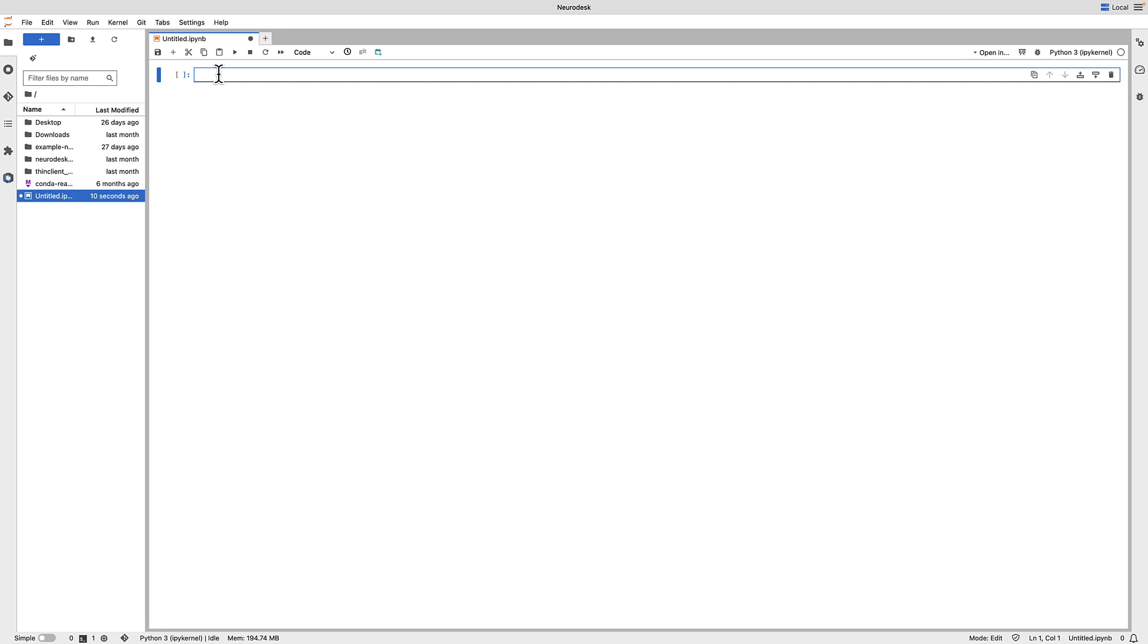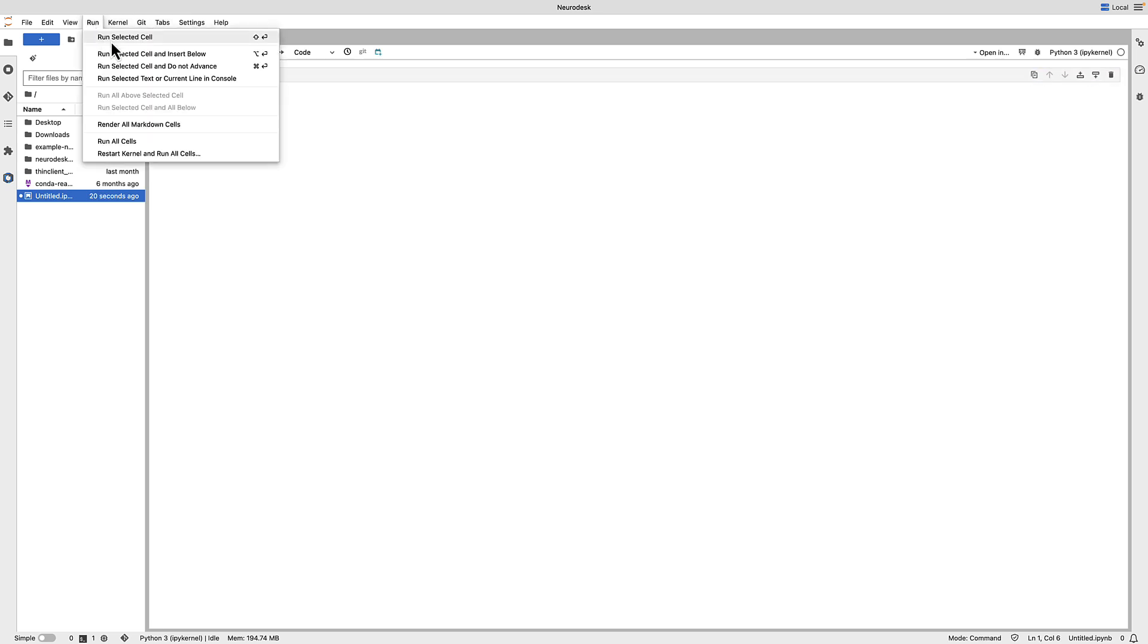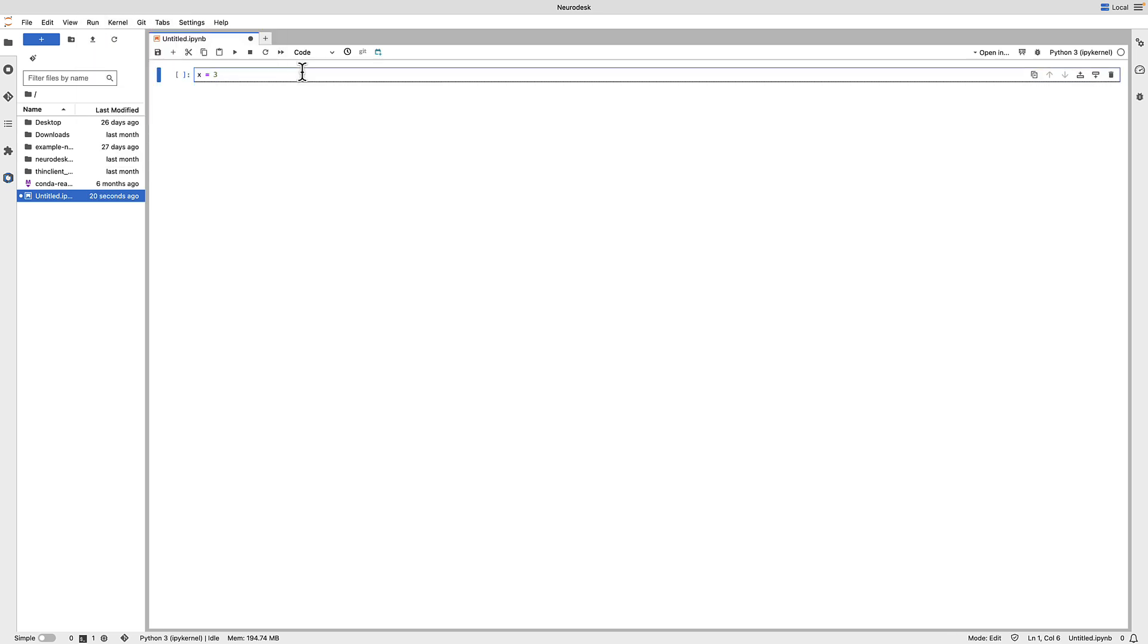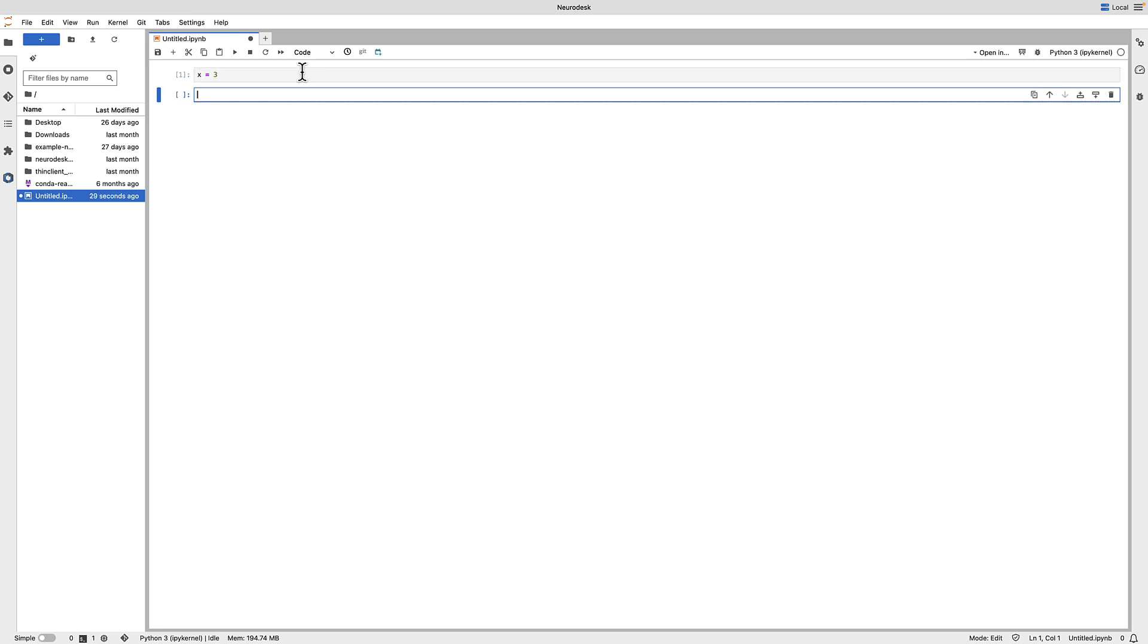Here you can write and execute code by clicking in a gray box, also called a cell, and typing something such as x equals 3. To run the code, you could either click Run Selected Cell, or simply hold down Shift and press Enter. What we've done is assigned a variable, one of the basics of computer programming. In this case, we have assigned a value of 3 to the variable x.